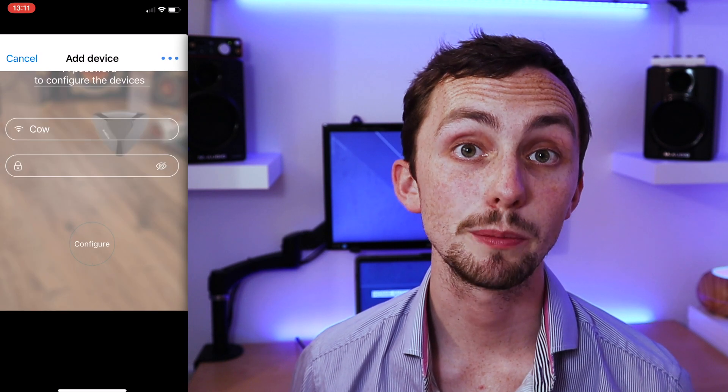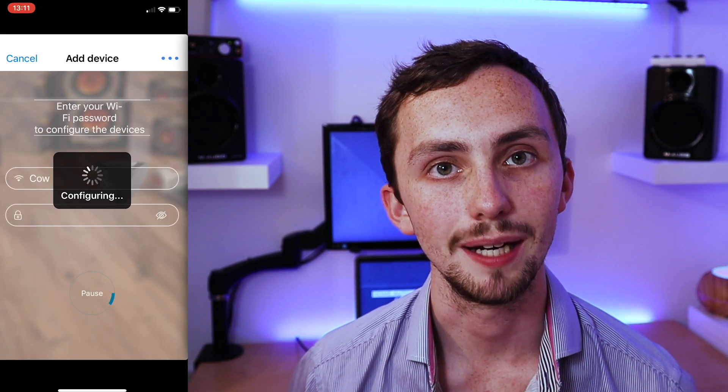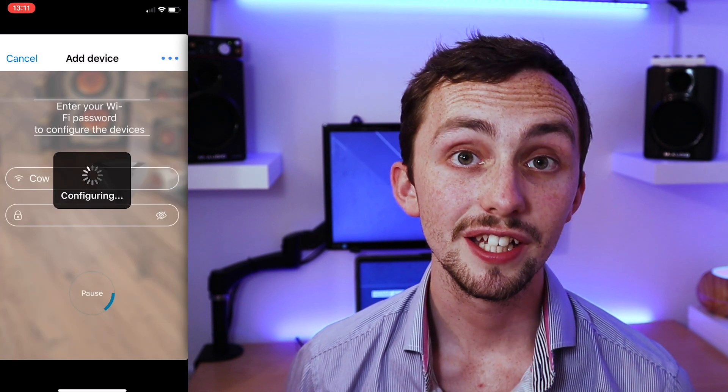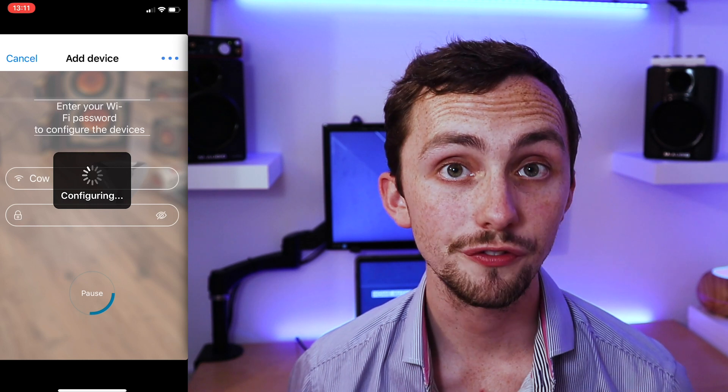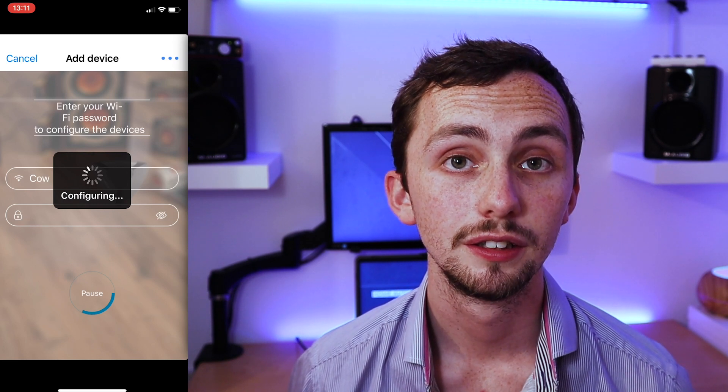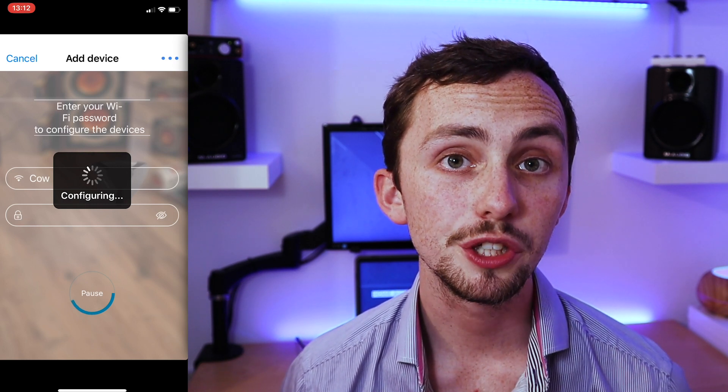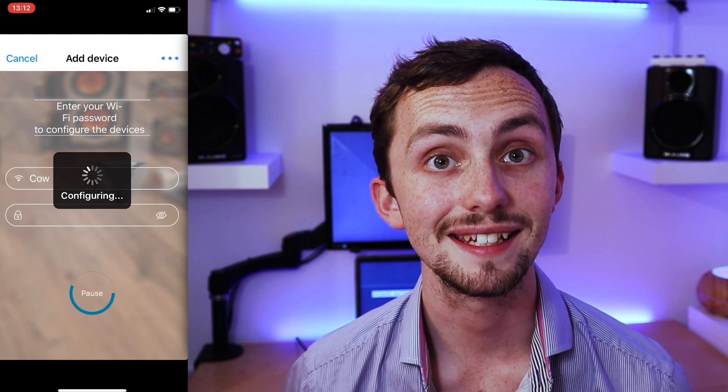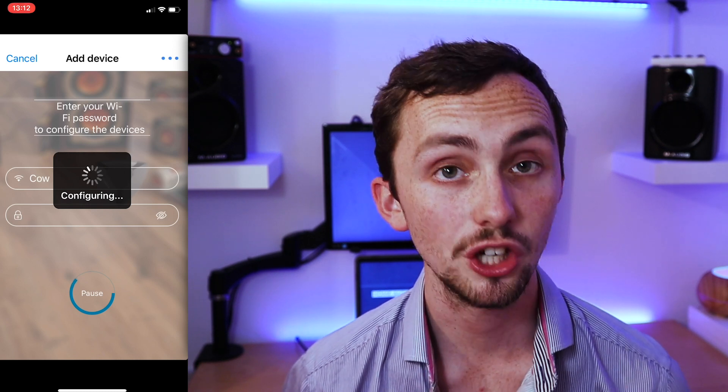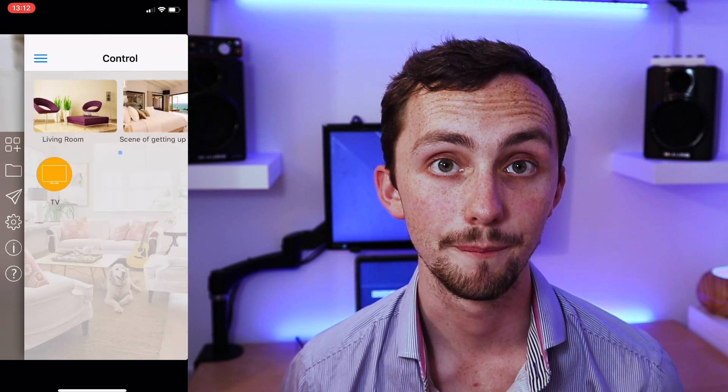The first thing you need to do is set up your Broadlink device in the eControl app. This is so you can connect your device to the Wi-Fi. If you're using one of the newer devices you need to make sure you're not connecting it to the cloud just connect to the Wi-Fi and leave it there.